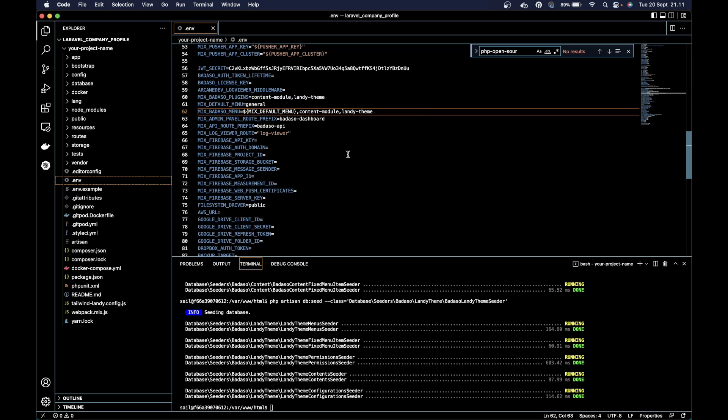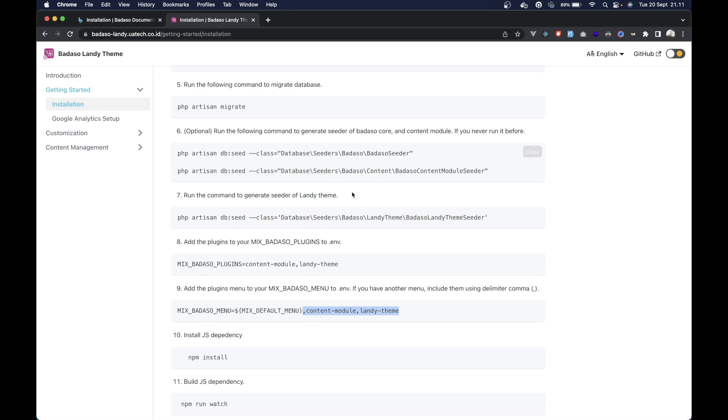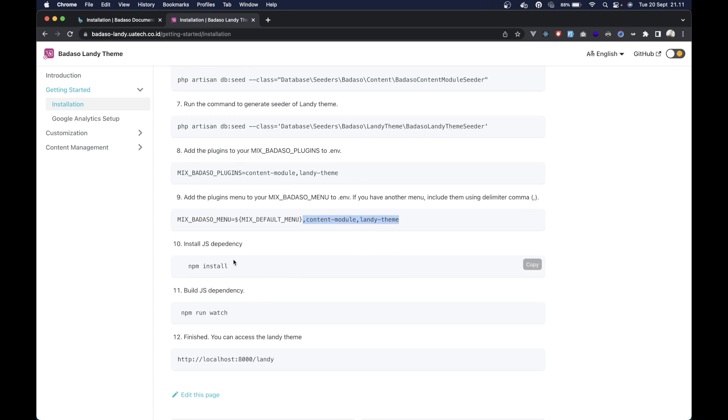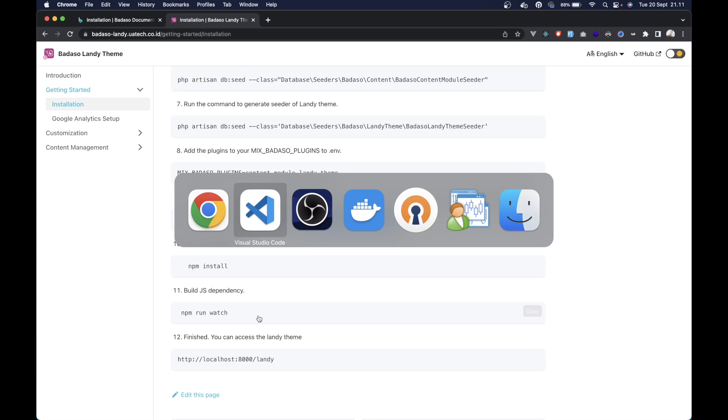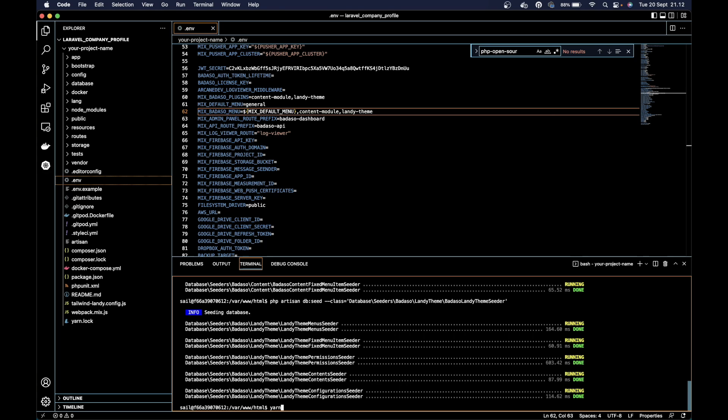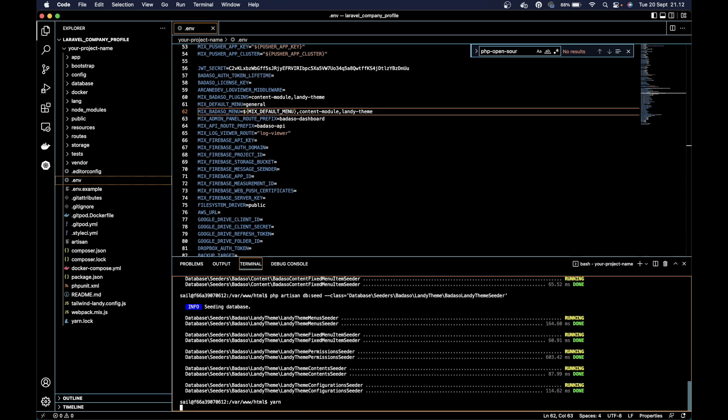Then we can install the JavaScript dependency and build the JS dependency. You can use npm or yarn, but I will use yarn because it's faster.